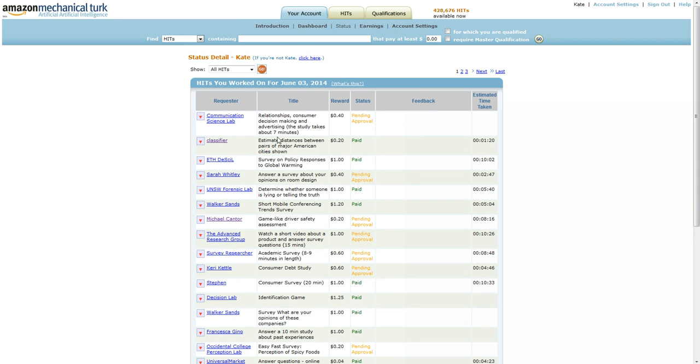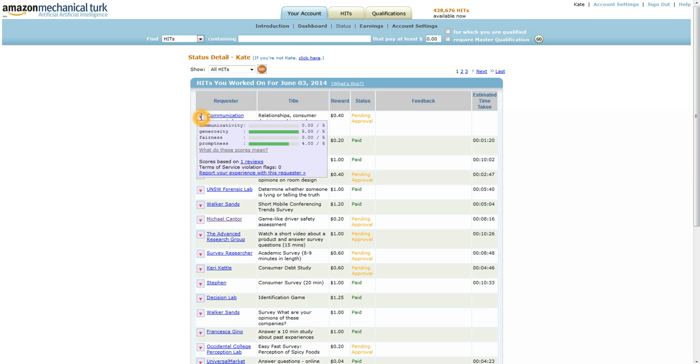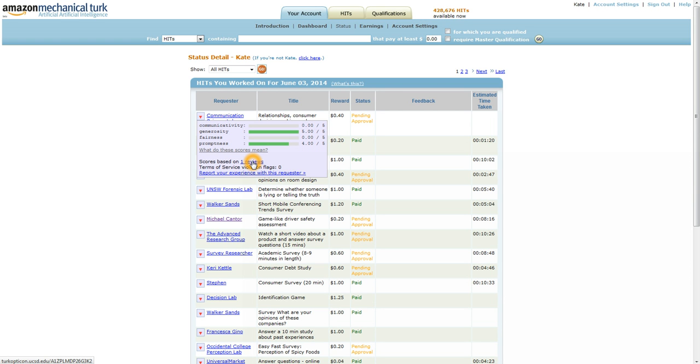Now here is part of another script that we have, the Turk Optimizer script. The Turk Optimizer is a website where Turkers can add their reviews of requesters. So, if I'm going to consider taking a hit, I can go here and I can click on the link here for the reviews. And I can see comments on why people have given each requester the score that they have.